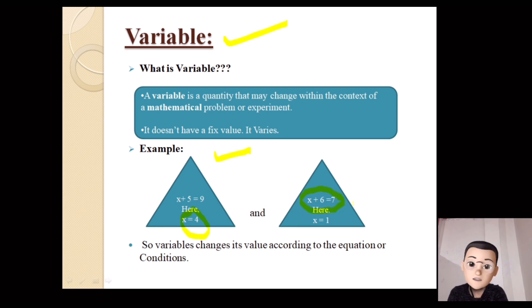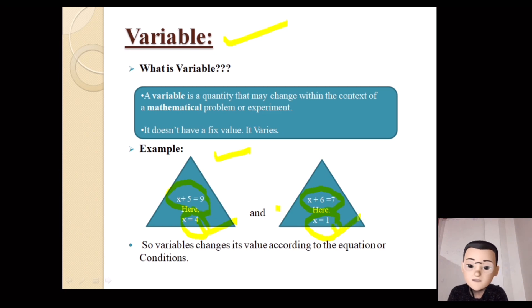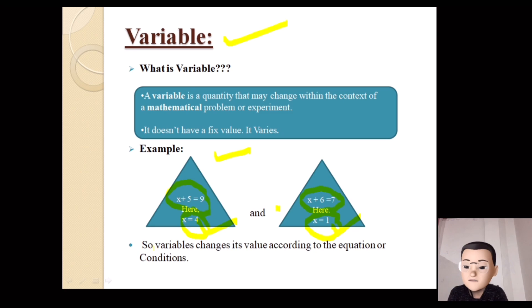Another equation: x plus 6 is equal to 7, so x is equal to 1. The variable changes its value according to the equation and condition.